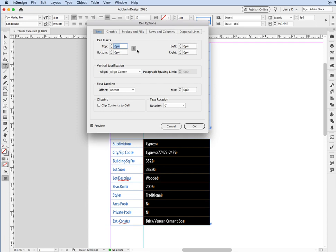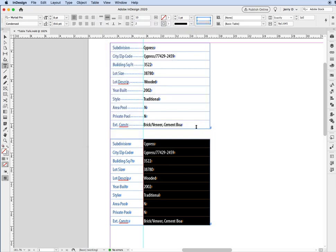Alright, and once we do that, you're going to notice that where it has cell insets, okay, let's click off on the link icon right here, and we're going to use the left side and make that zero, okay? And we'll say okay. So now, as you can see, all the copy shifted over to where that line is.